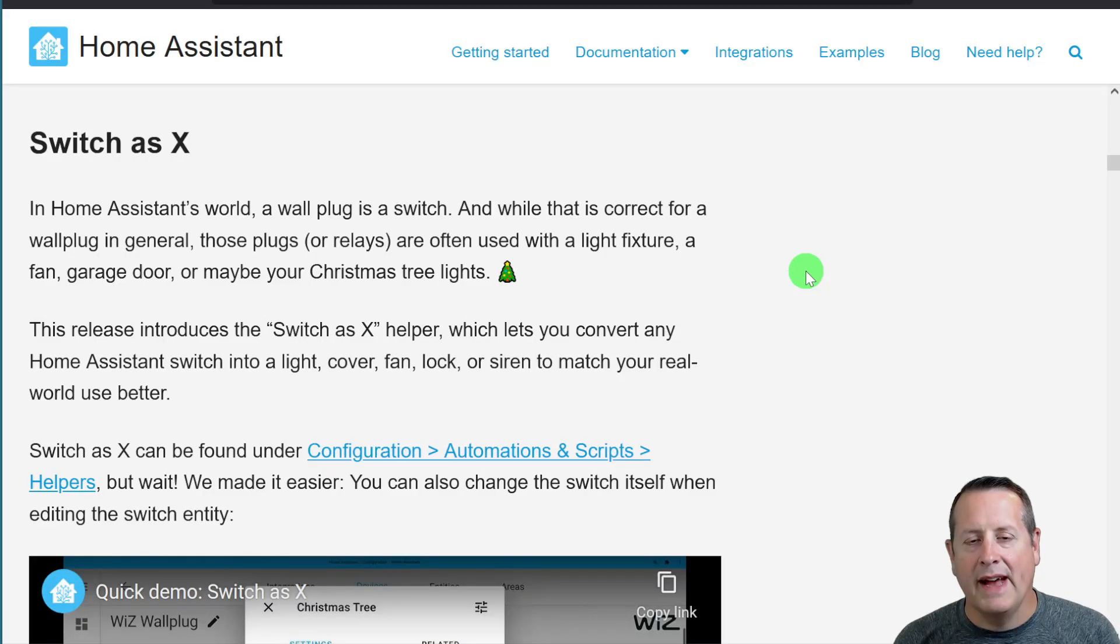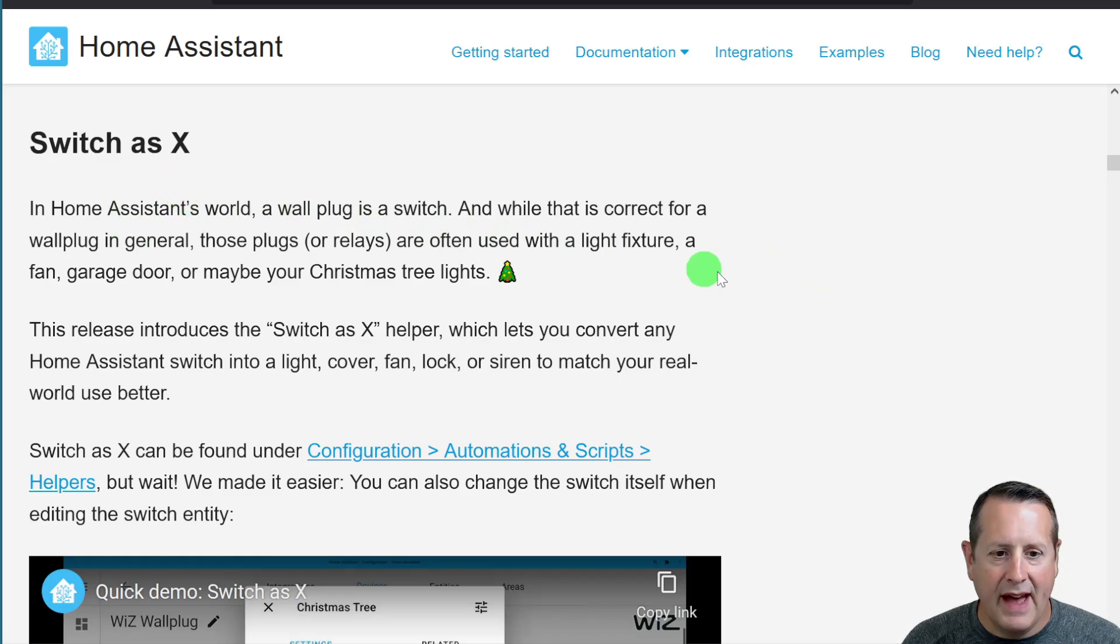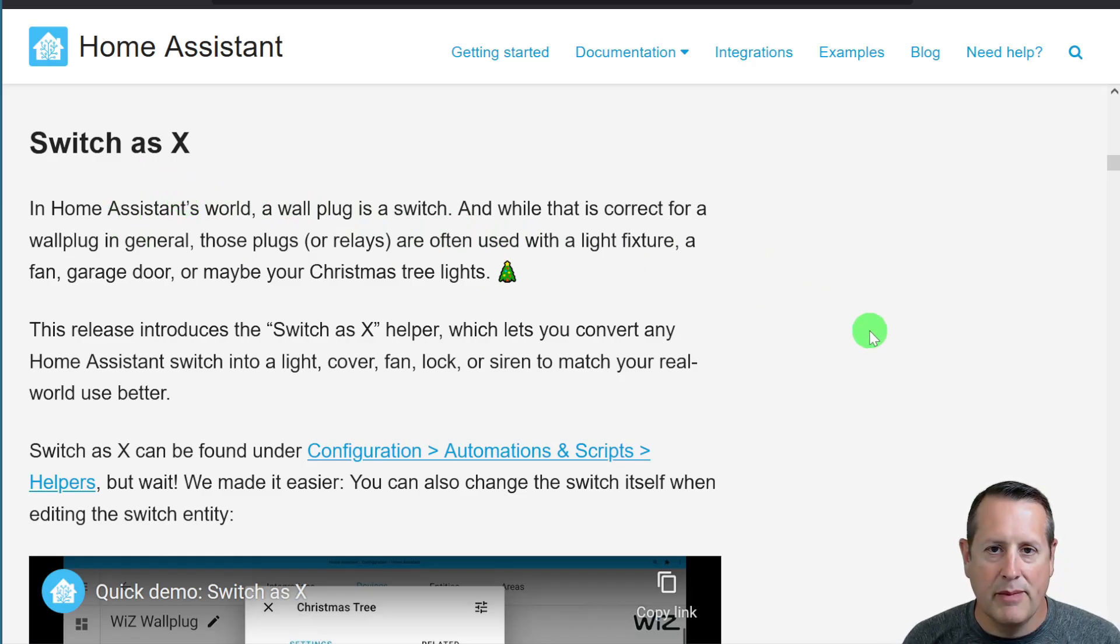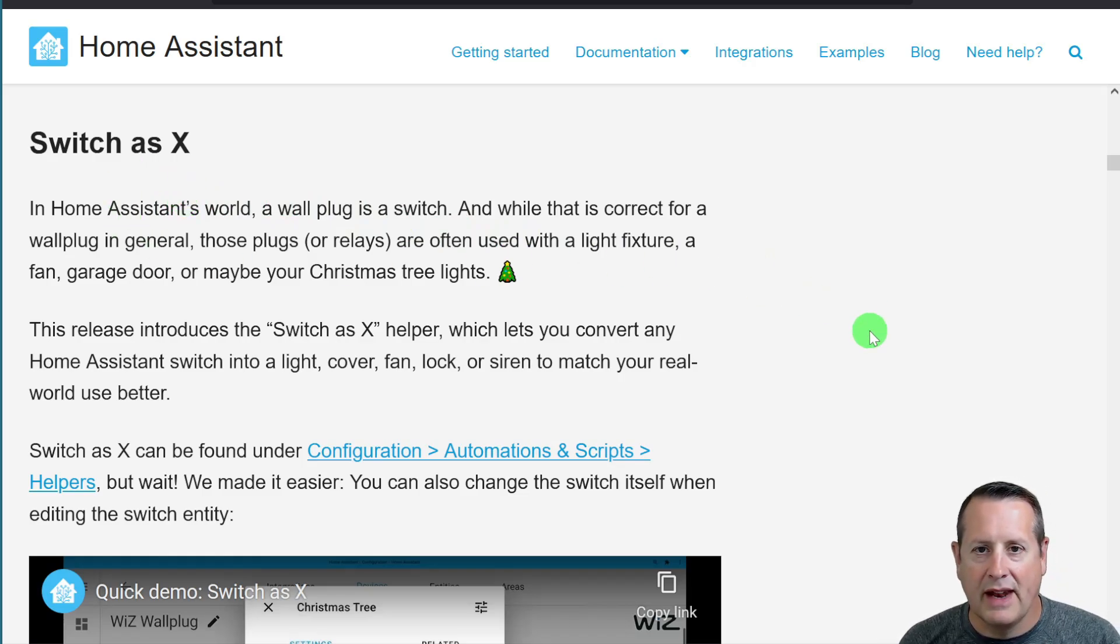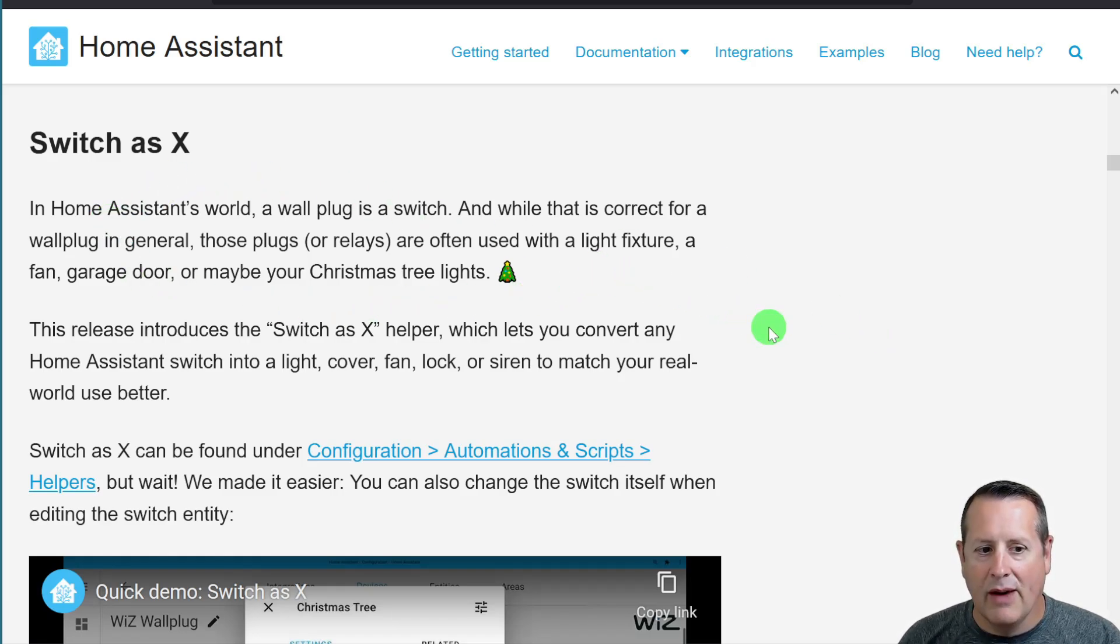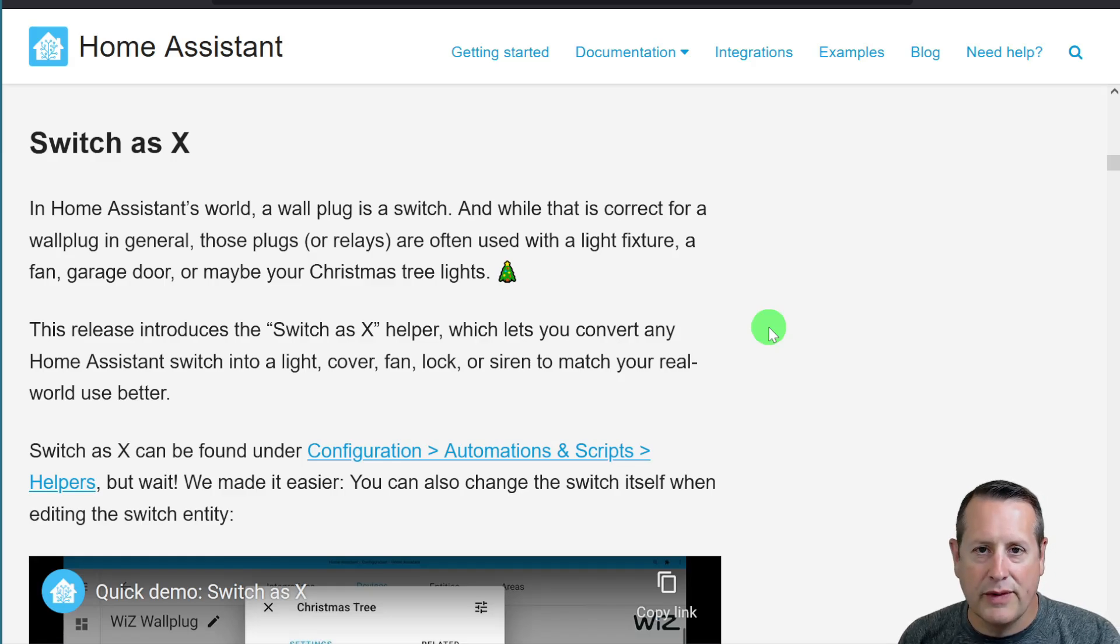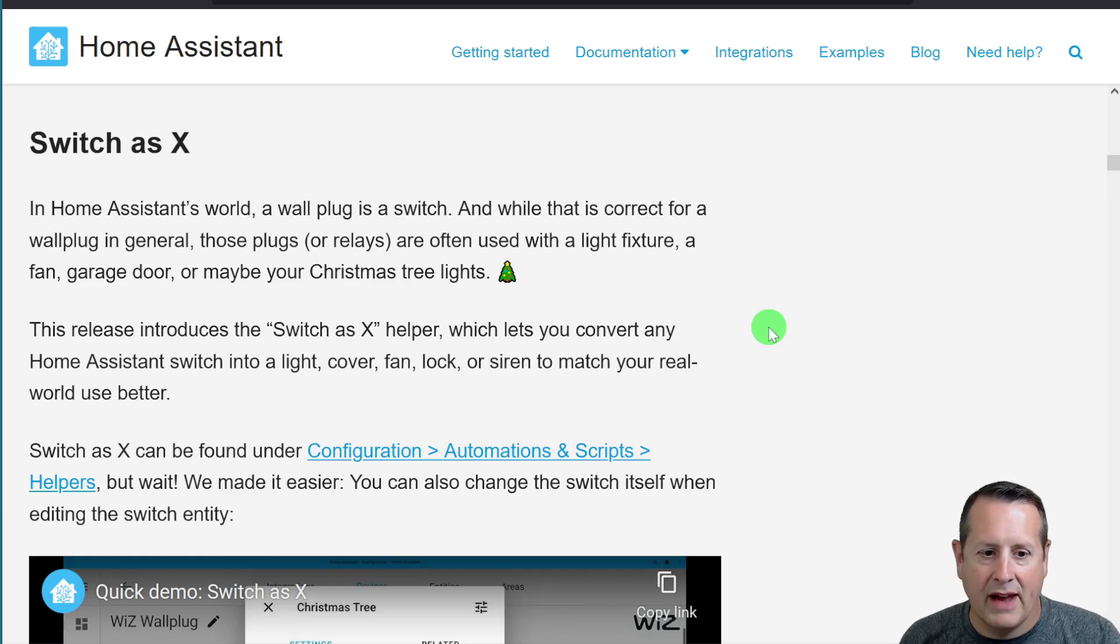One of my next favorite features is Switch as X. With Switch as X, it allows you to change the domain of an entity to something else that it actually does. So in Home Assistant's world, a wall plug is a switch, and while it's correct for a wall plug, they're often used with something else, such as a light, a fan, or something else, and you want to be able to change that.